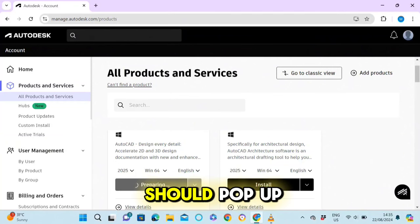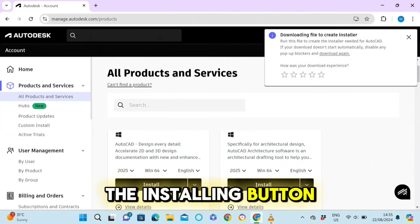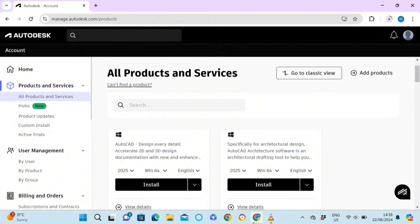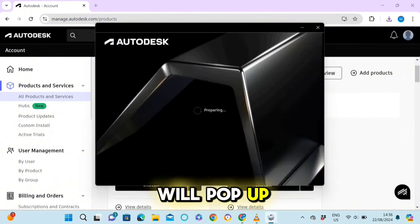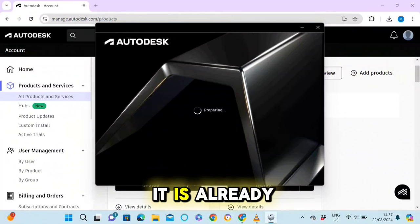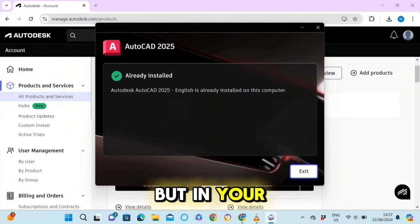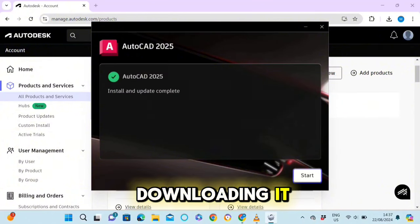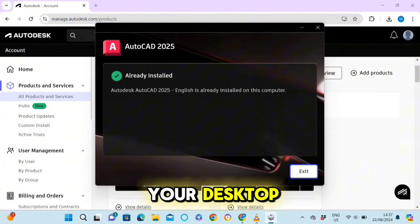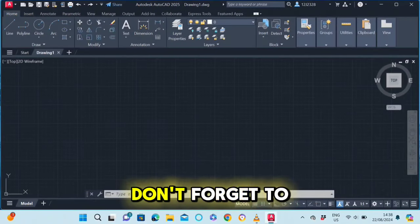The install prompt will pop up on your computer. In my case it is already downloaded so I do not need to download it again, but in your case it will look something like this. After finishing downloading, go to your desktop, open the AutoCAD app, and you can start using it. Don't forget to like and share this tutorial.